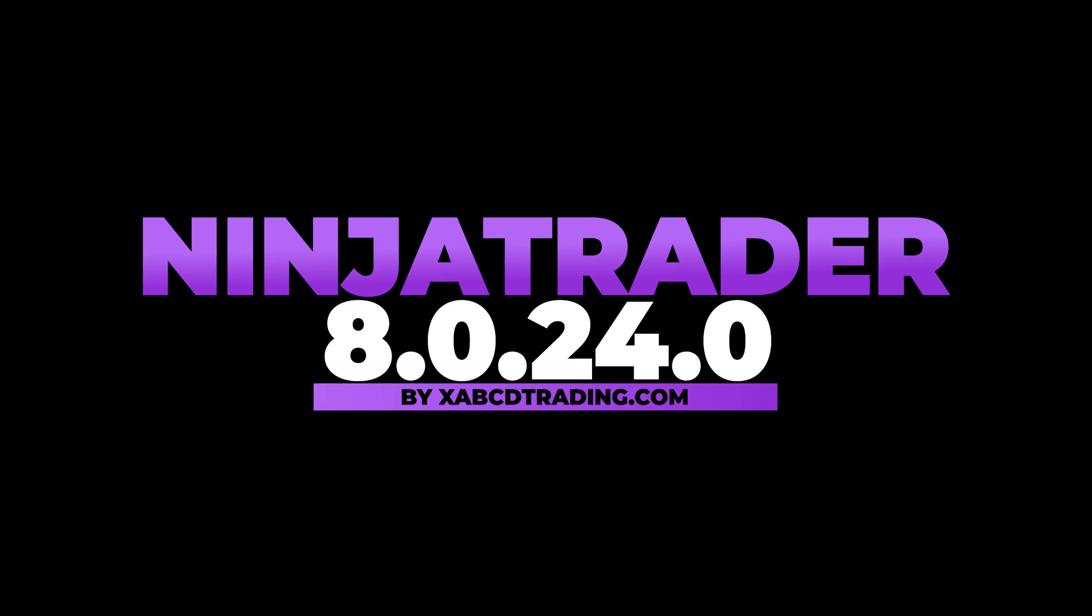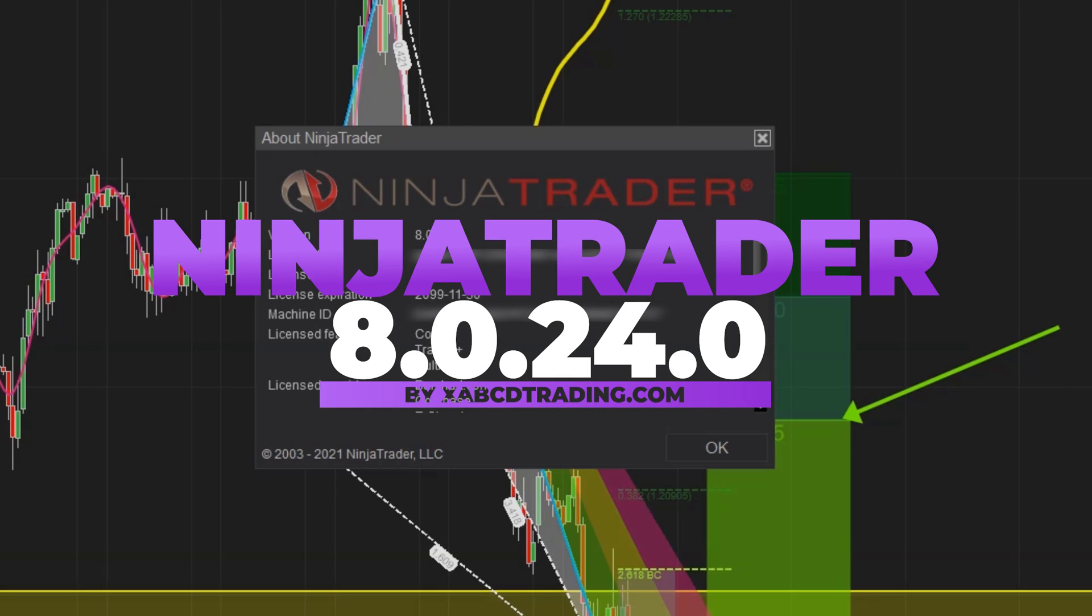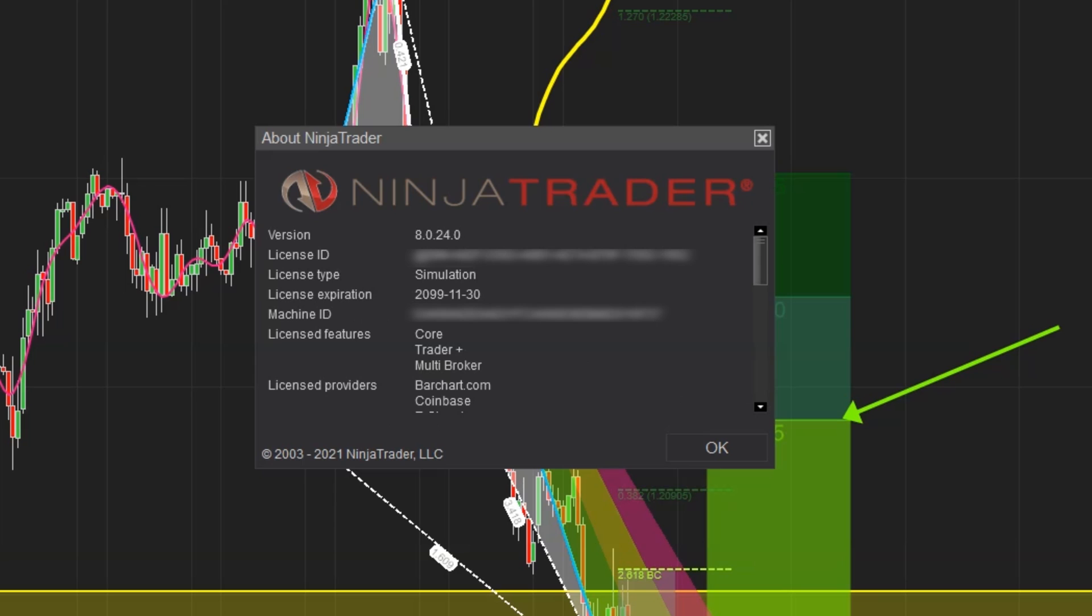All right guys, welcome back. We are going to be taking a first look at 8.0.24.0. This is NinjaTrader's latest build with three new features and 61 fixes.